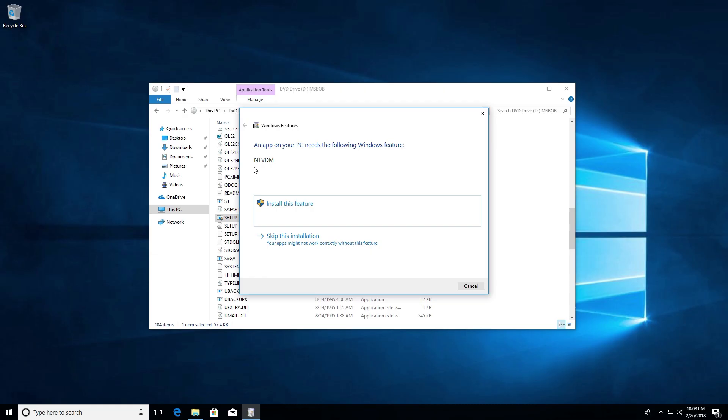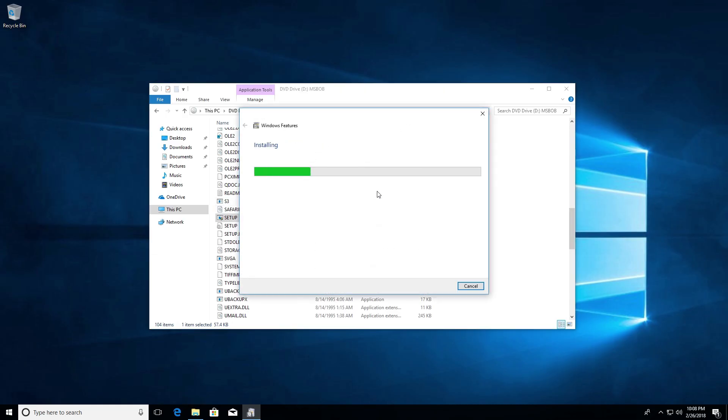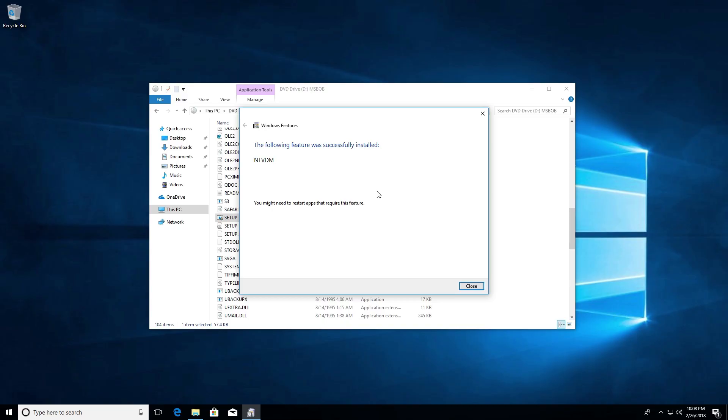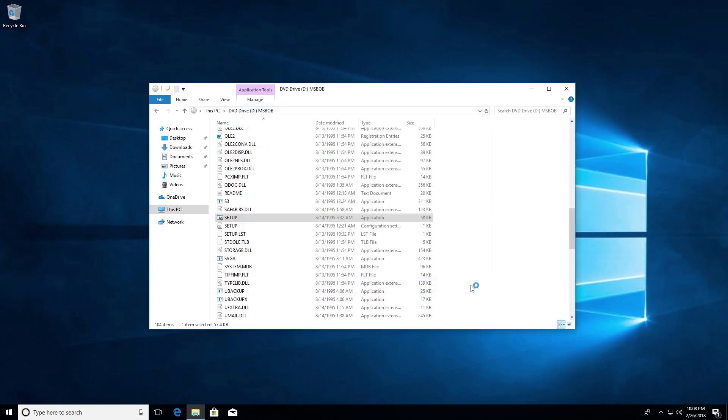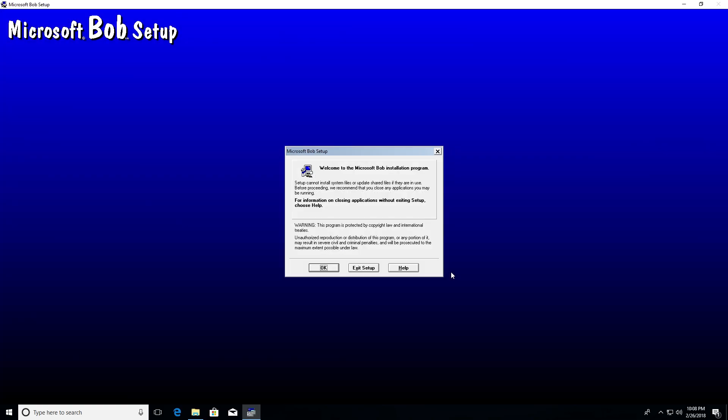So yes, this is where it's going to say we have to install the NTVDM, which is the 16-bit subsystem support, basically, to where it will actually allow you to install a 16-bit program. So let's go ahead and, oh, look at that. It just popped right up. I didn't even have to change compatibility or anything. So yeah, Microsoft Bob setup in that beautiful Comic Sans font that we all know and love.